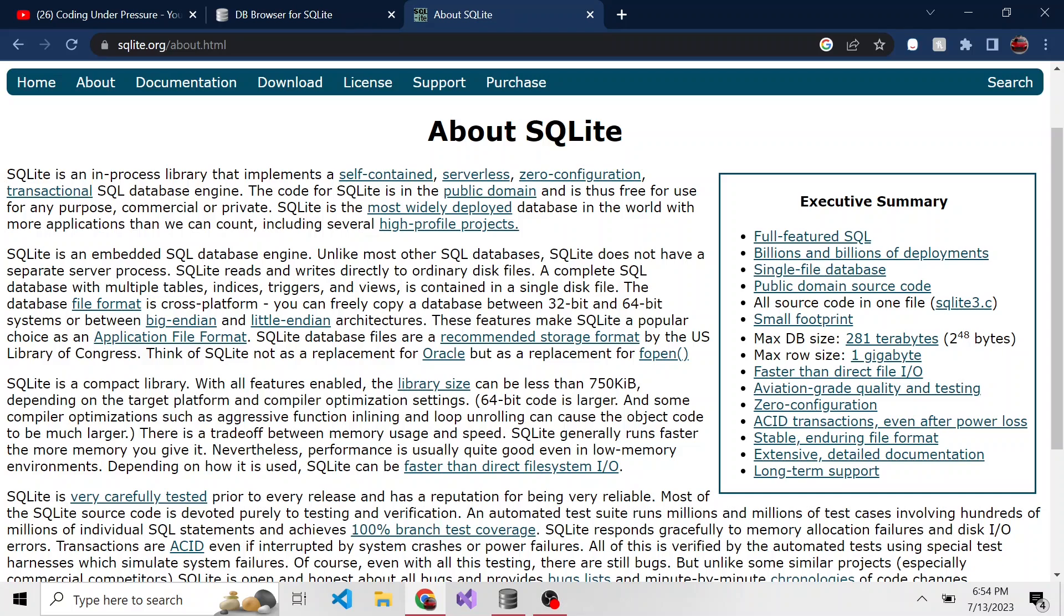If you don't know what SQLite is, it's free for anyone to use and it's really just a database that lives in a file.